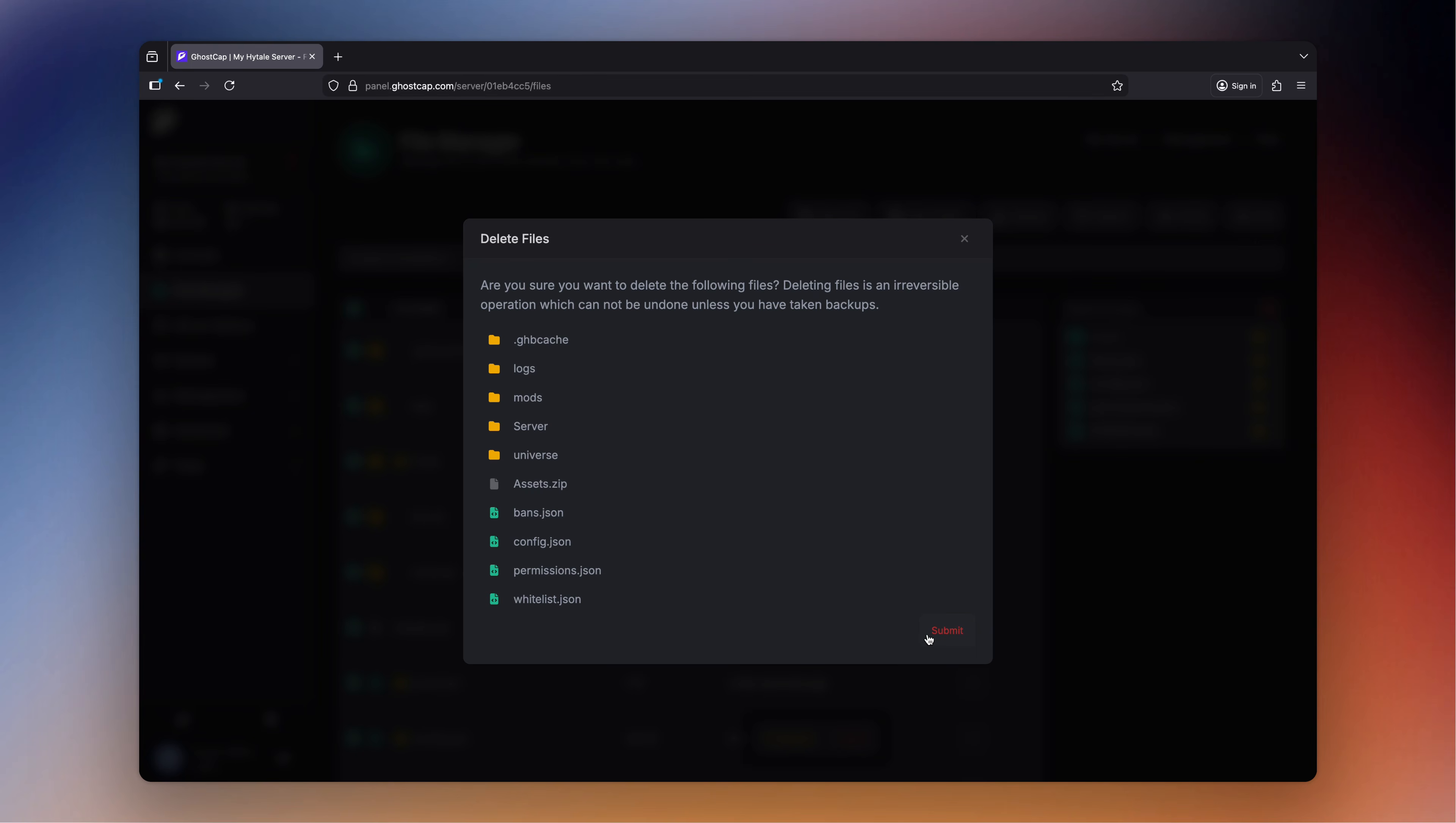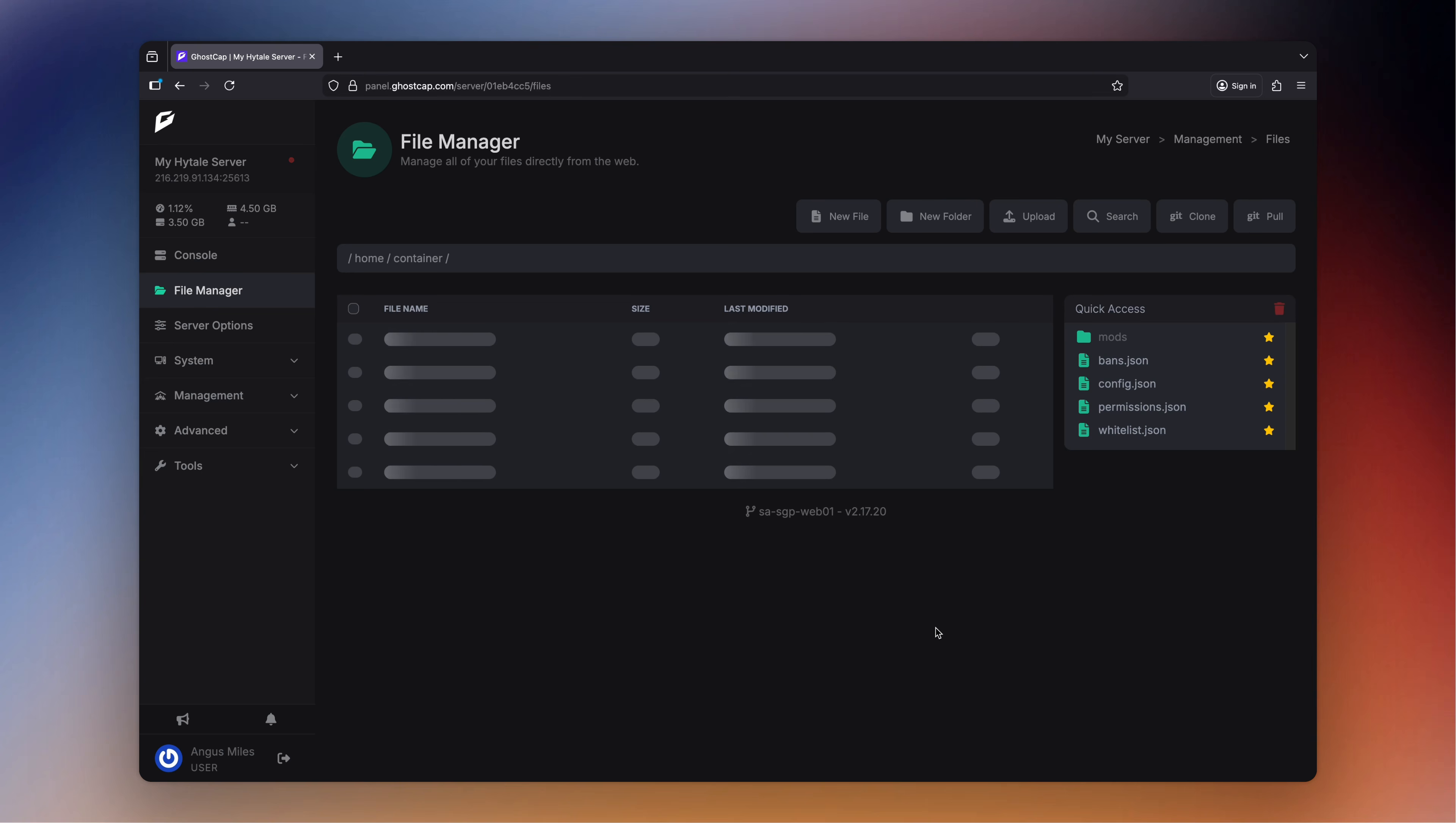Now this is an absolute last step if you can't get your server to work as it will reset everything, including all your progress.